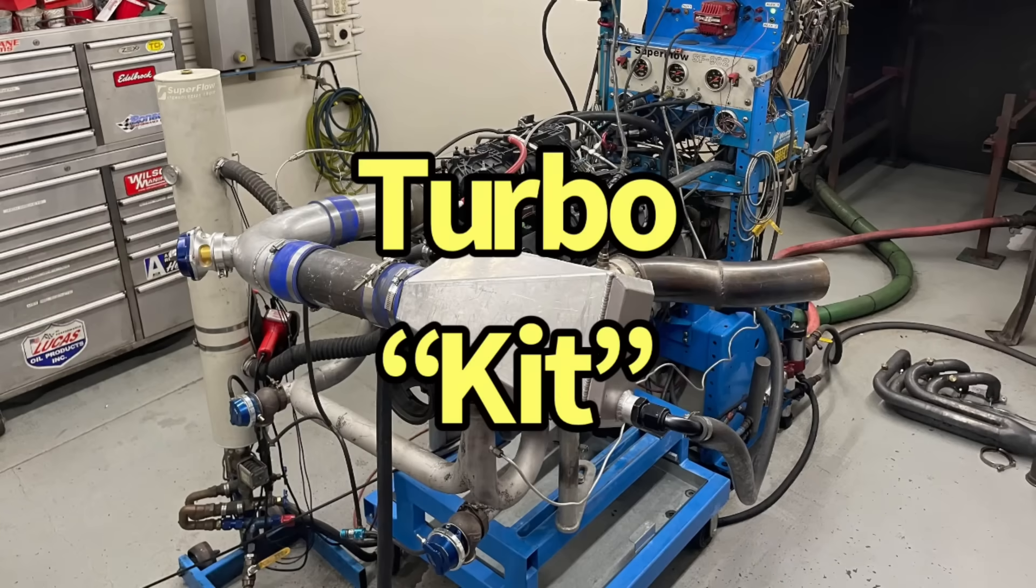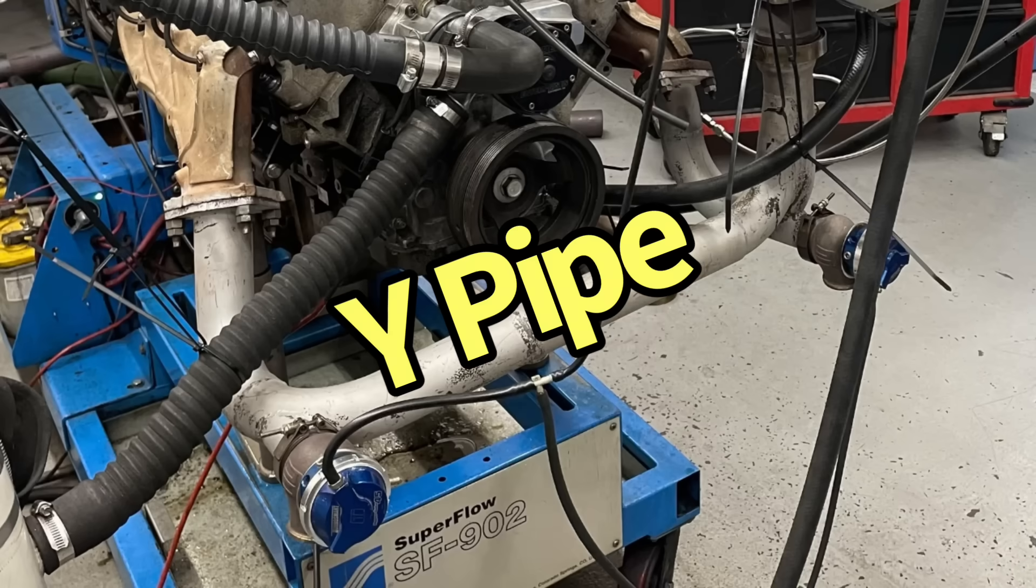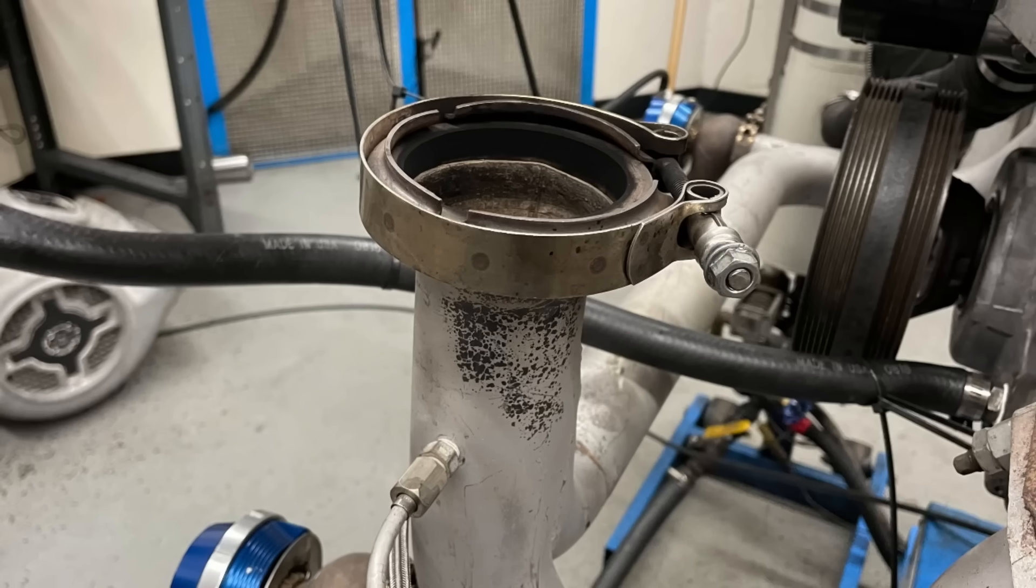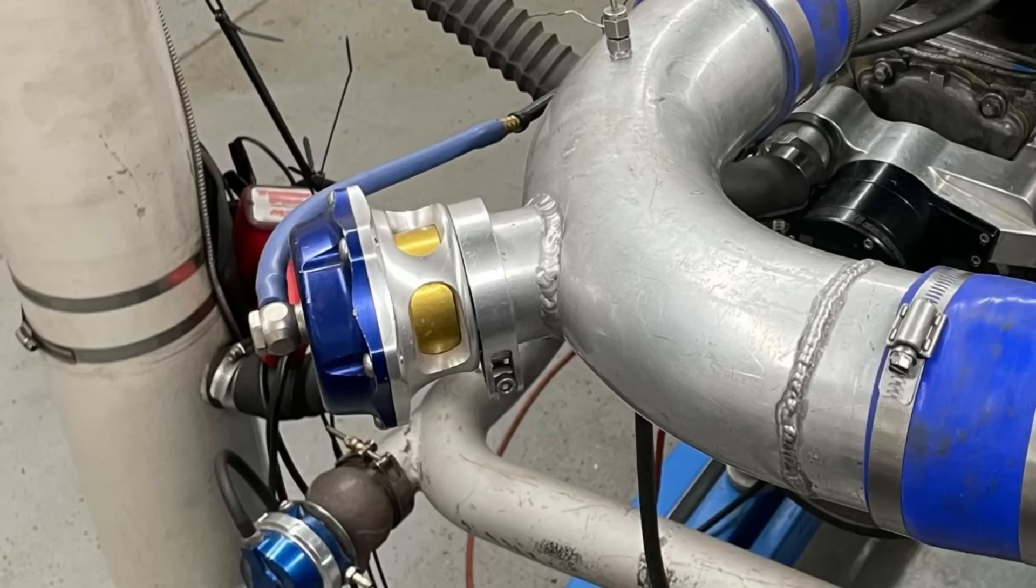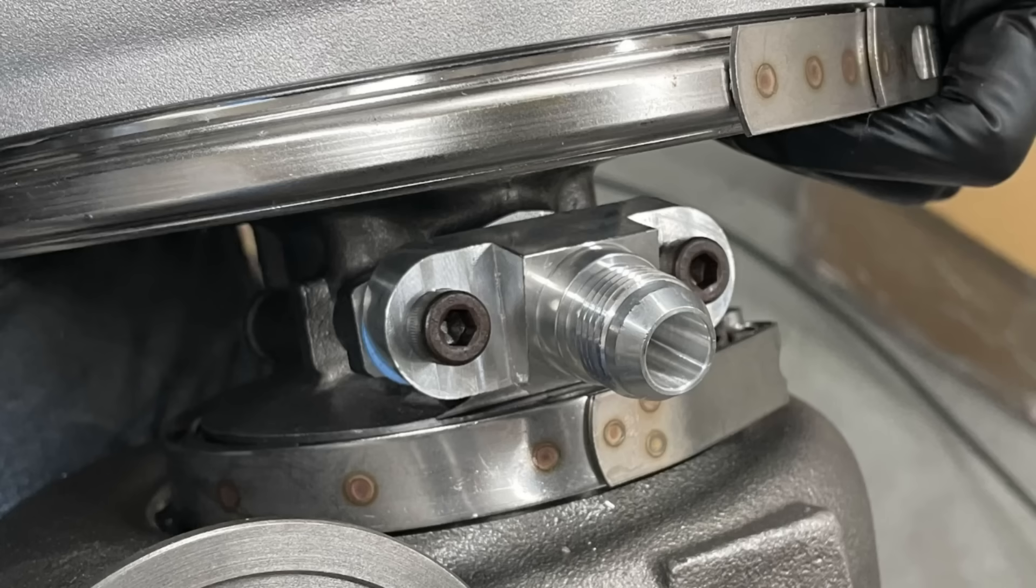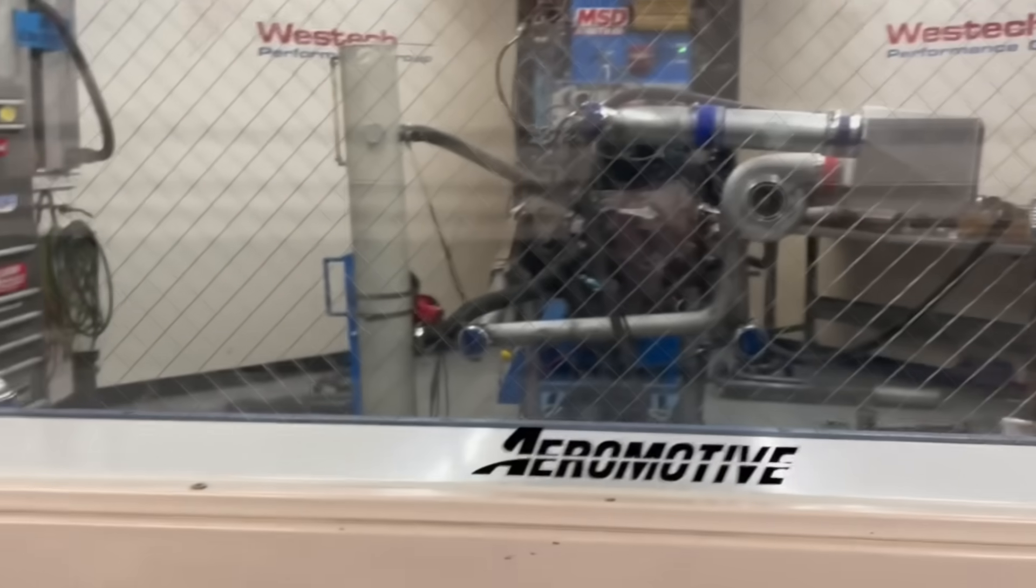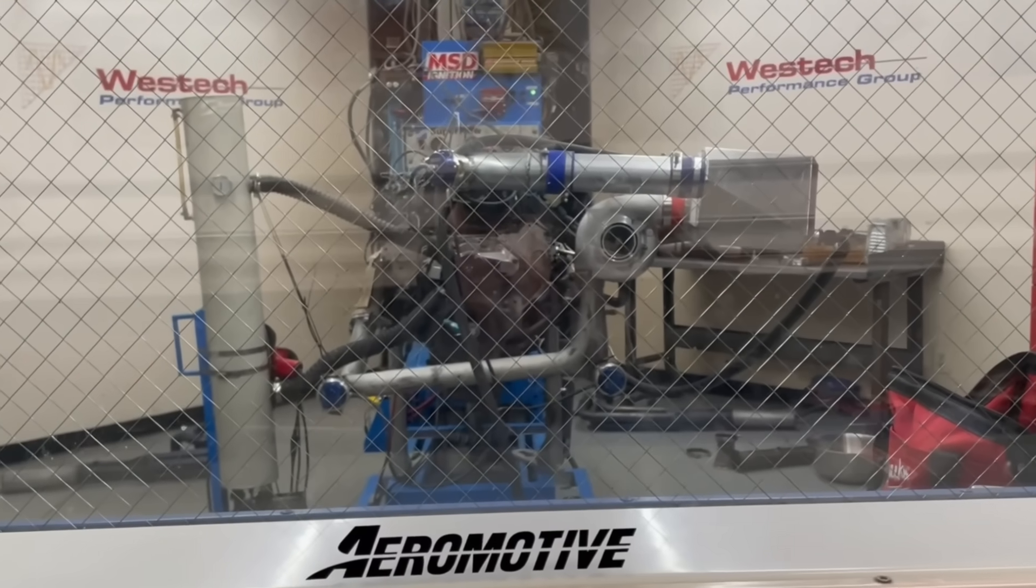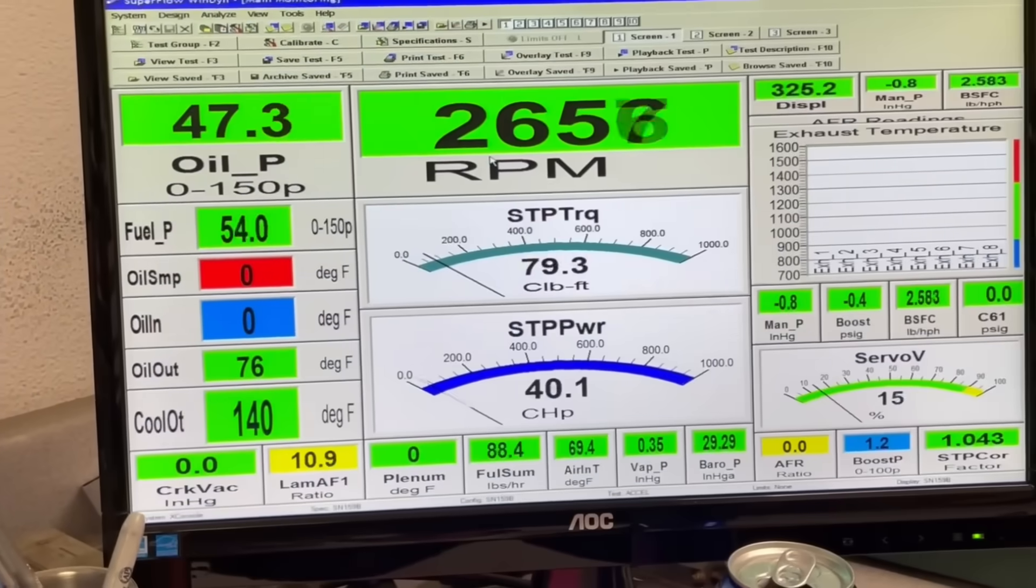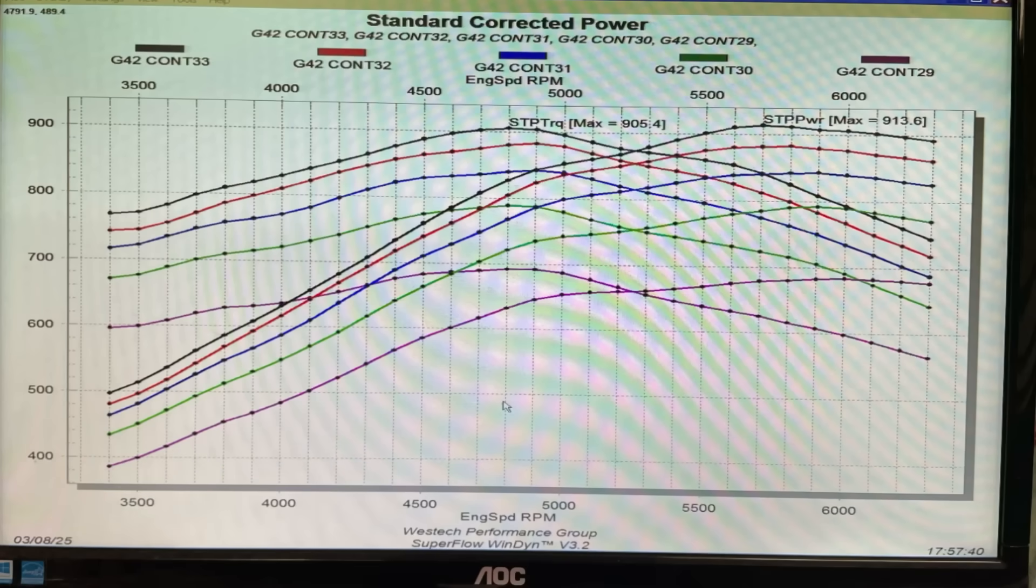Let's take a look at the turbo setup that we use to run all the different turbos on our 5.3 liter. Here's what you can expect from turbo size like the G42.